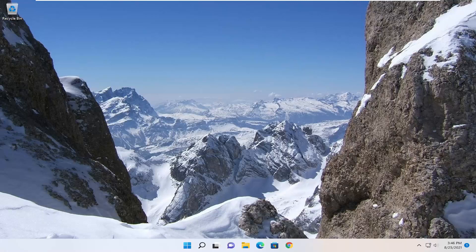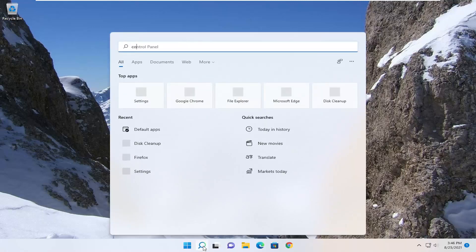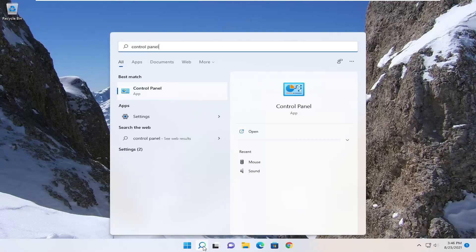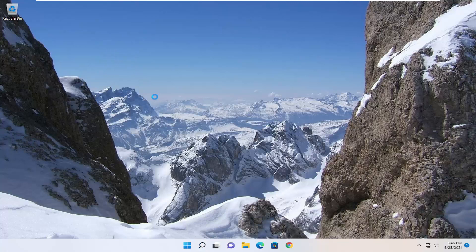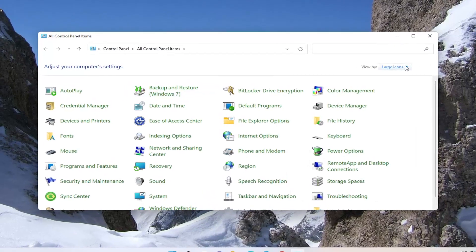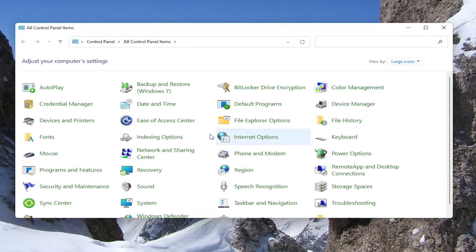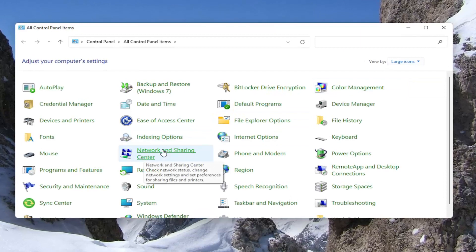We are going to start off by opening up the search menu and typing in Control Panel. The best result should come back with Control Panel, so go ahead and open that up. You want to set your view by to large icons and then select Network and Sharing Center.